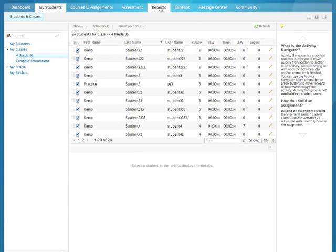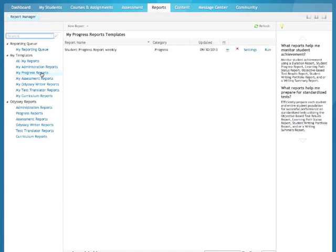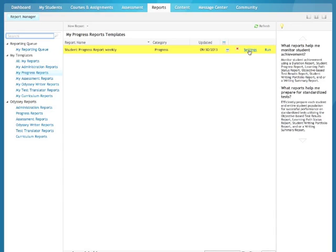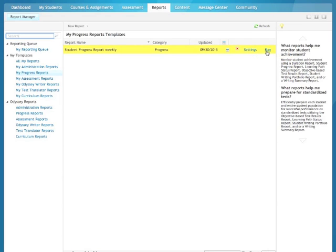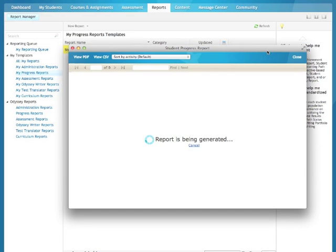And this is under My Progress Reports. Here's the report. If you would like to change the settings, you can click on it, add a student, or change the date range. And if you would like to just come in and run it, you can click and run it from here.